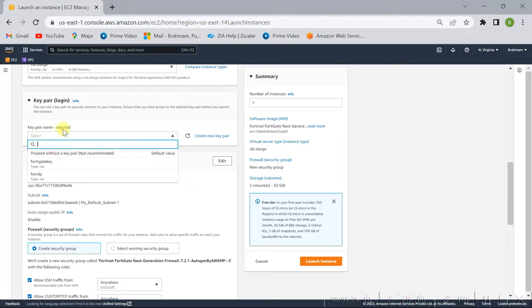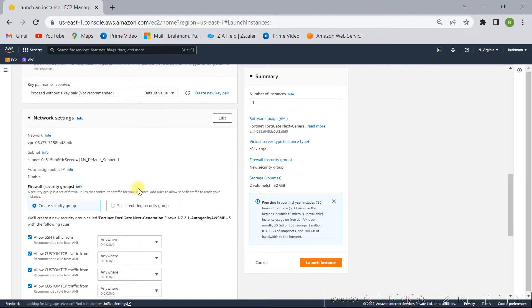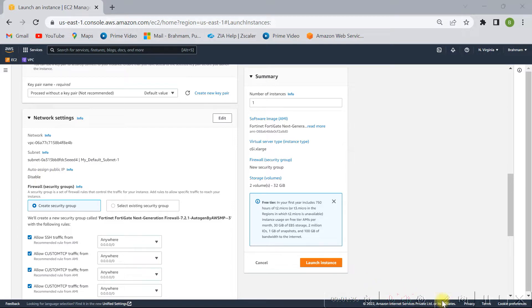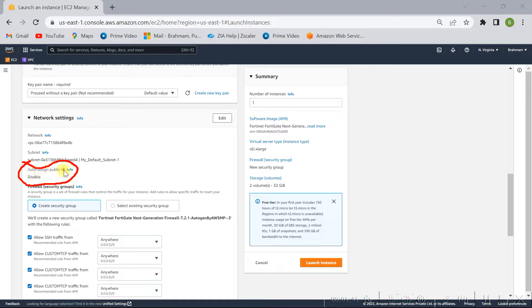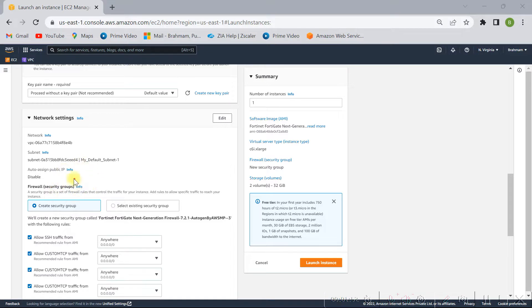Just I'm selecting proceed without key pair and here I'm going to edit network settings because I need public IP to access the things. Here we have to select, it should be enabled, then only it will automatically assign the public IP. Otherwise we have to create ENI and attach to this instance, so I don't want to do creation of ENI.